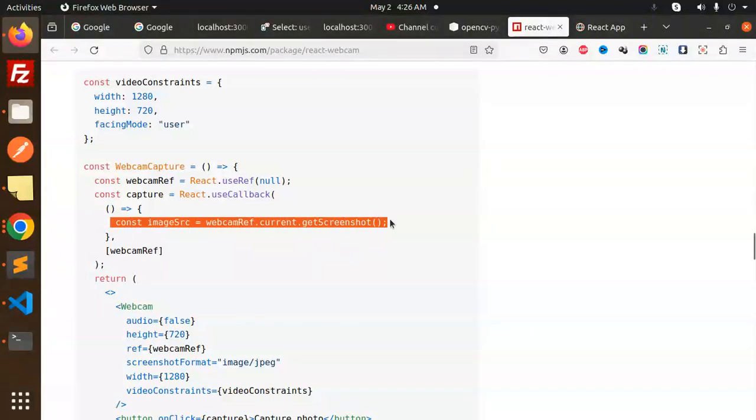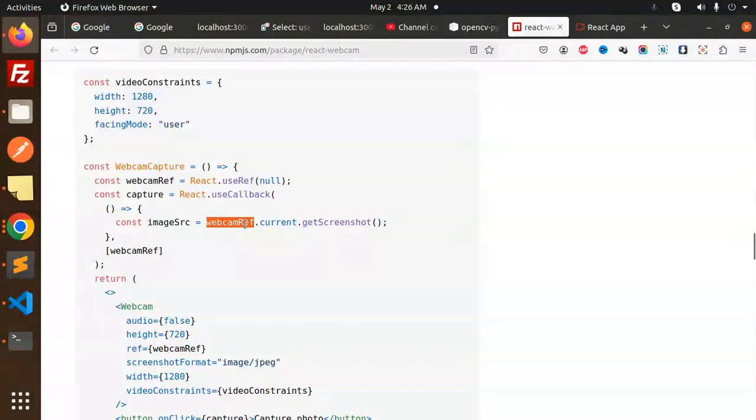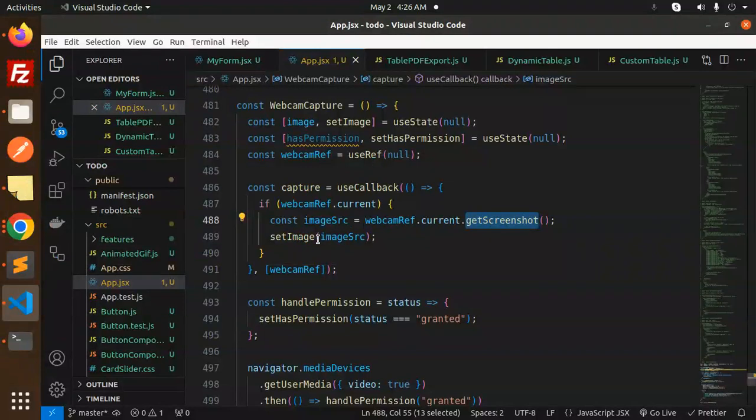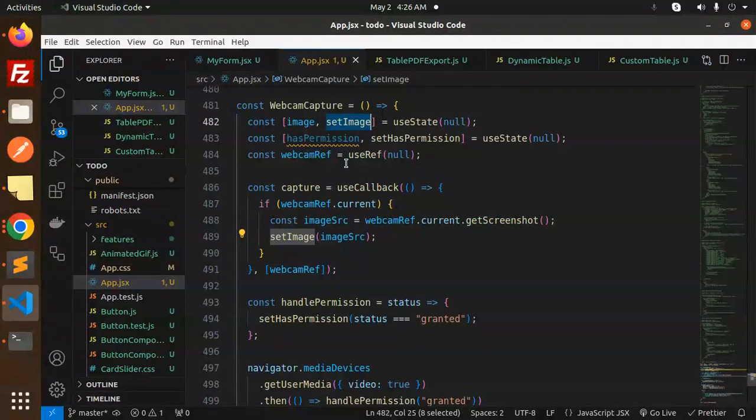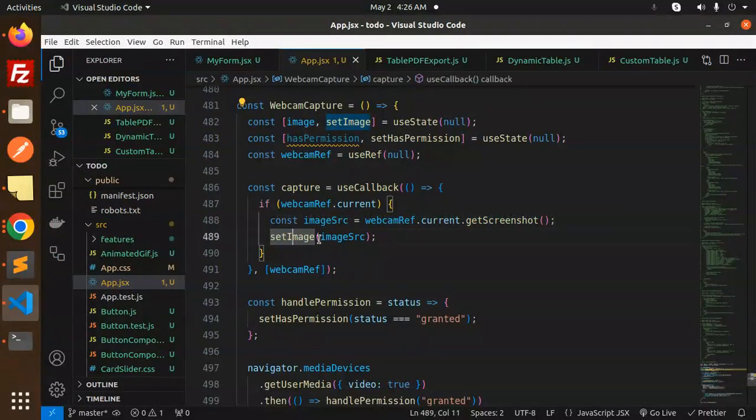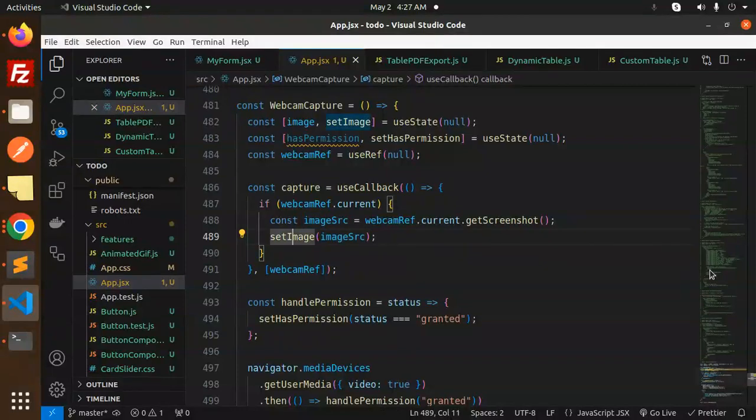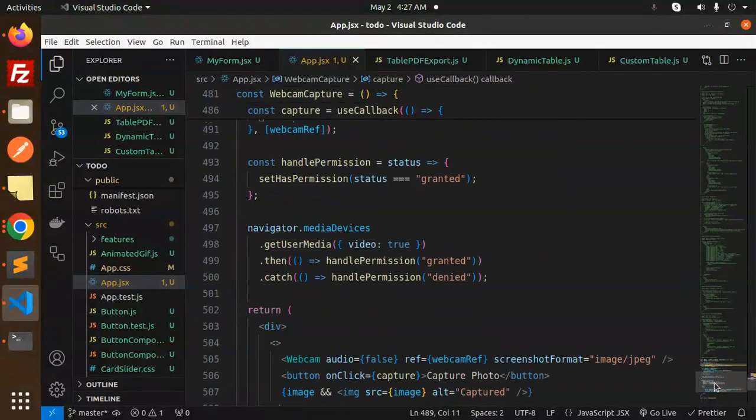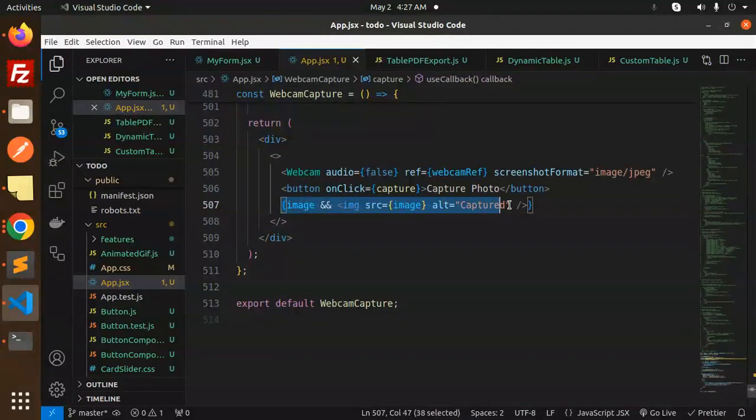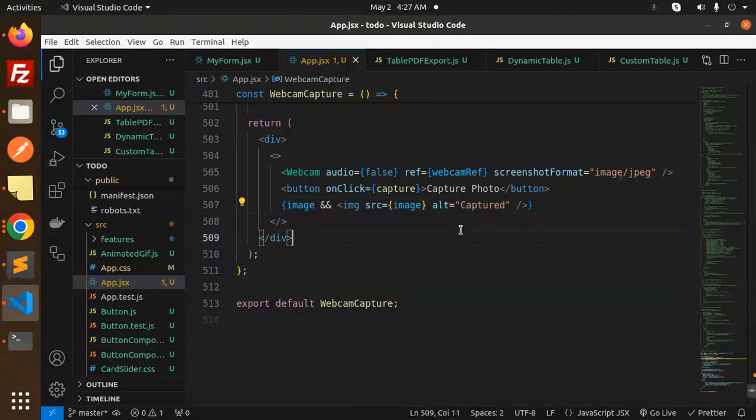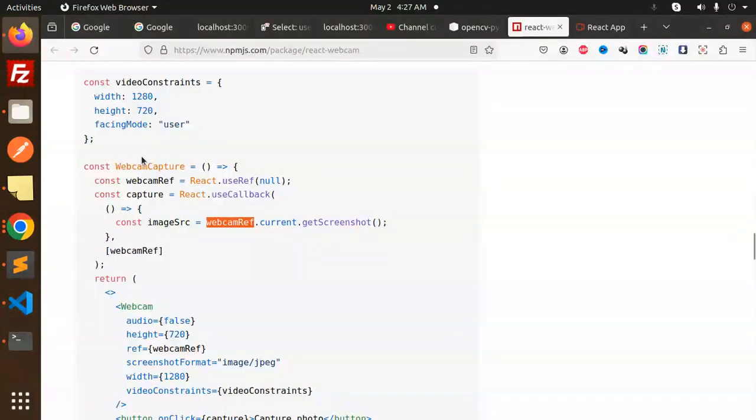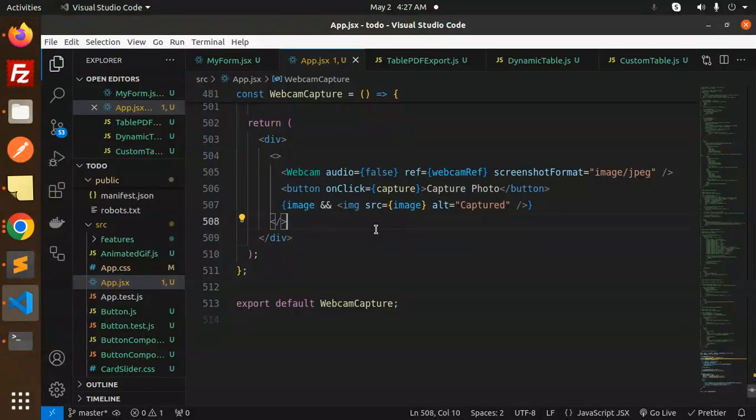You can see we're capturing the screenshot, right? So here just we're calling the state, that is set image source. So whatever image source we get, we set it. And here we are just getting it, okay? With the image source alt capture. Very easy. You can just copy paste this code and try to use it.